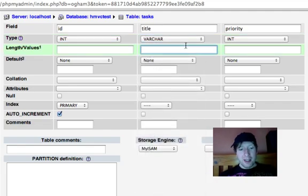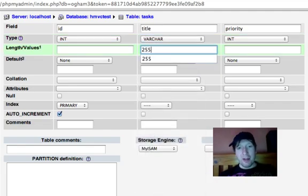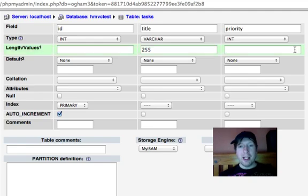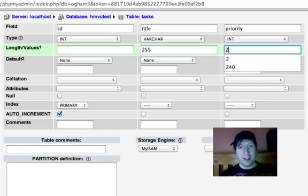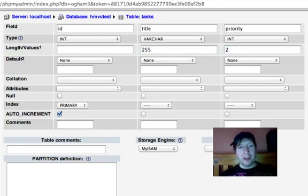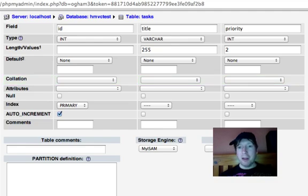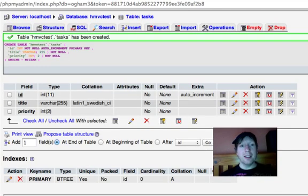So title, I'll make it a variable character 255. The rest are integers, auto-increment, primary key. Everything looks cool. Standard stuff, people. I'm absolutely sure you can handle this.